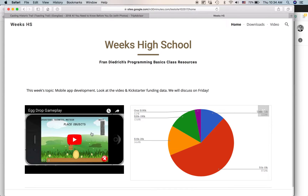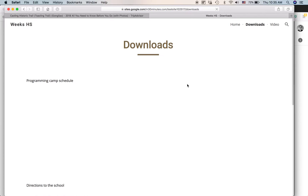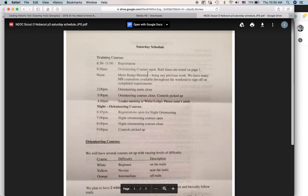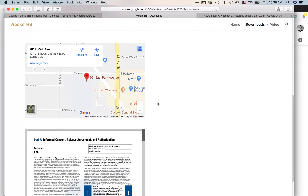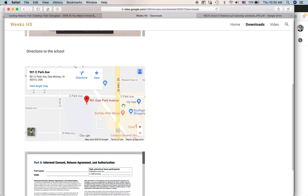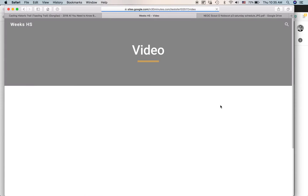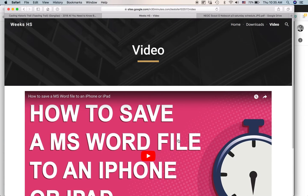You can see it has a couple different pages. First, there's a home page where I embedded a video and a graph from Google Sheets. On the downloads page, I put resources that students or parents can download, like a programming camp schedule. I also have a map of where the school is located, a special form they can download, and a video page with resources to help students learn programming.